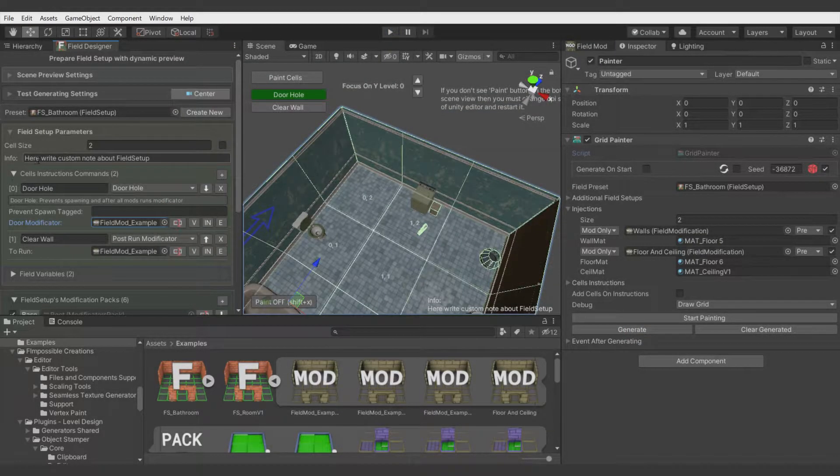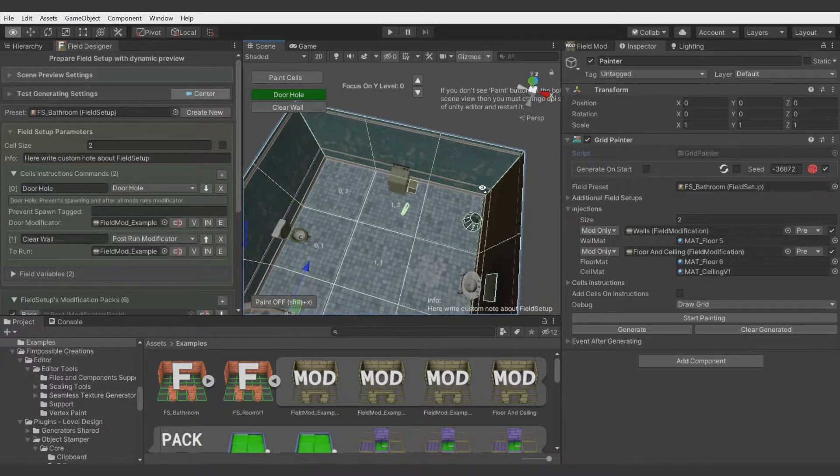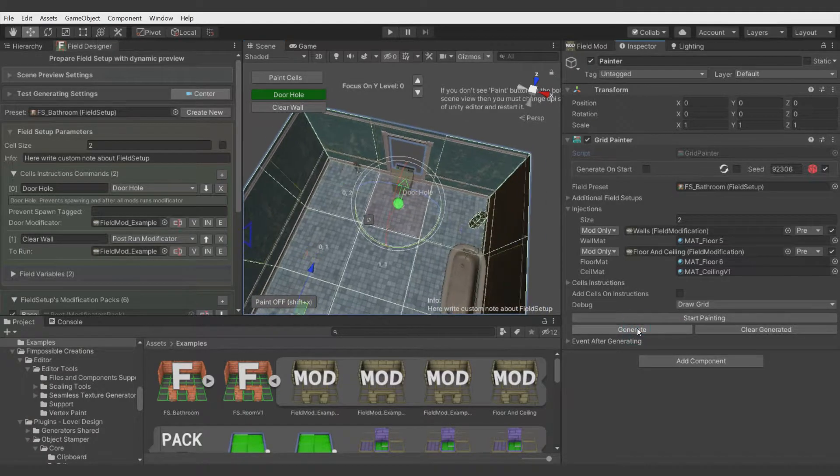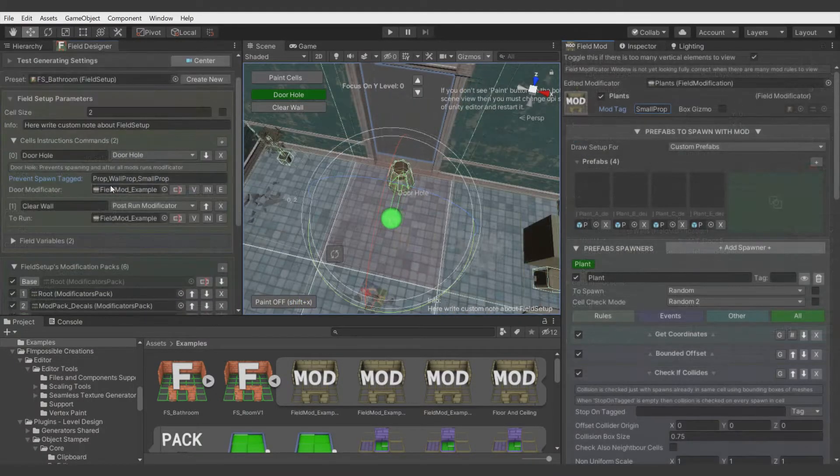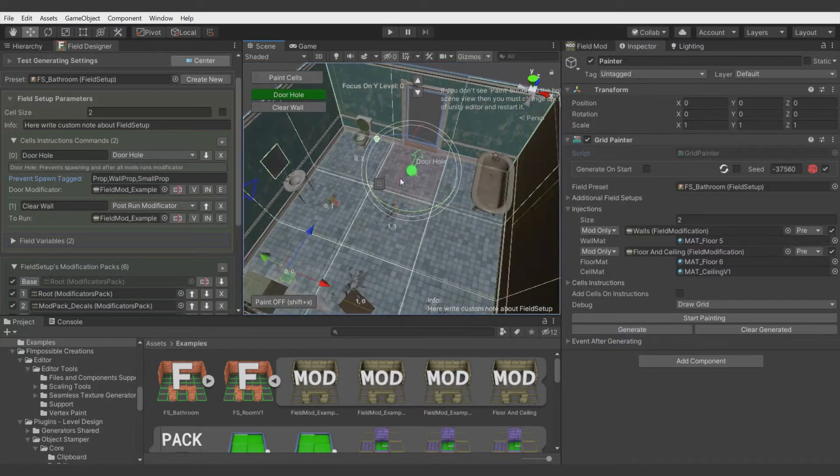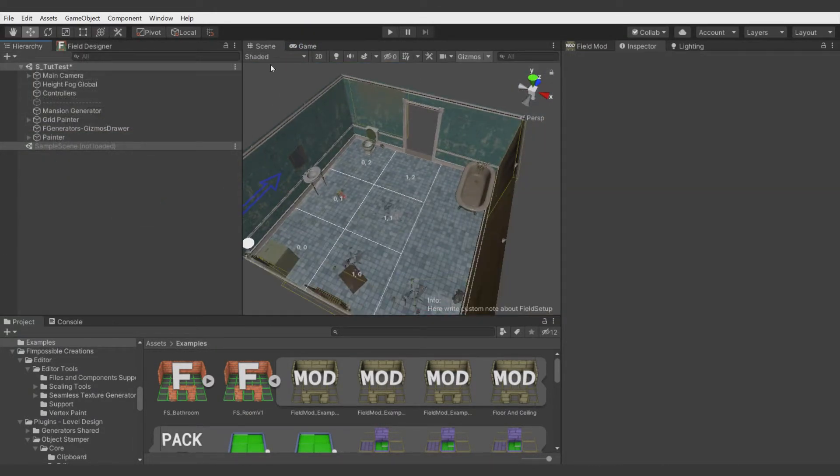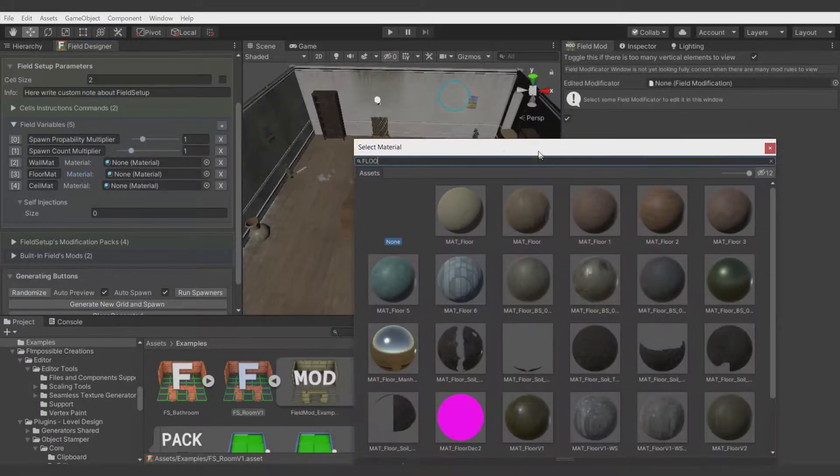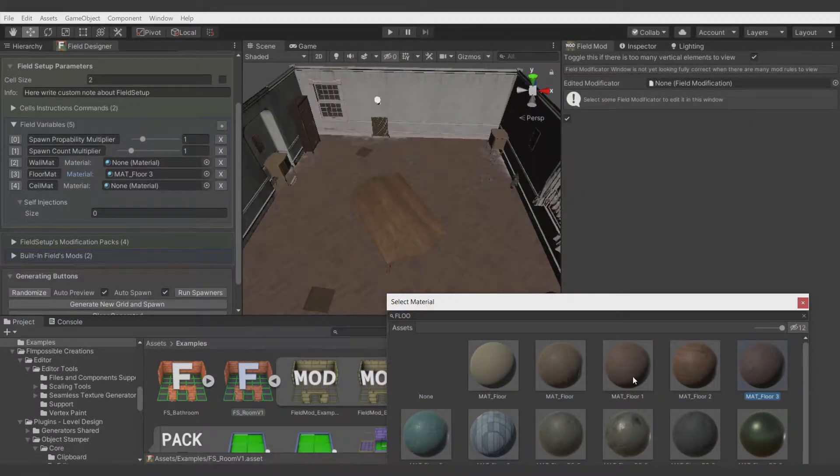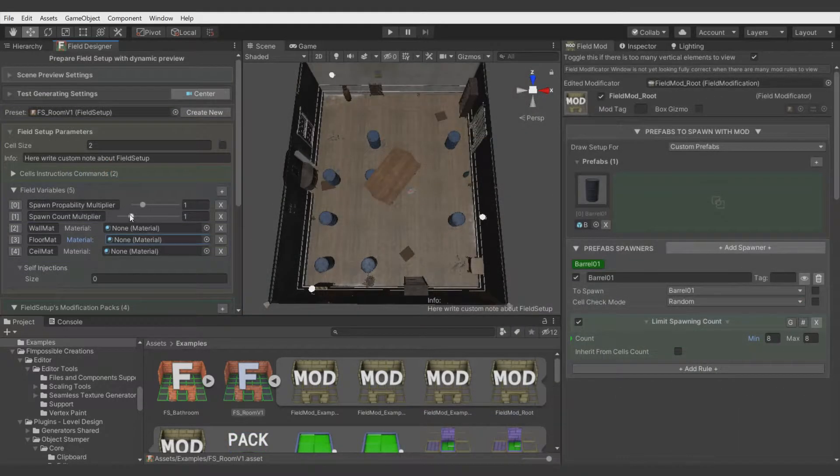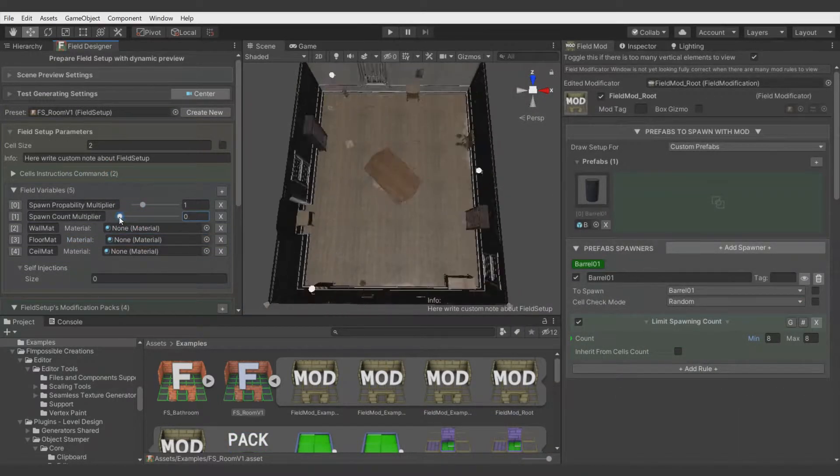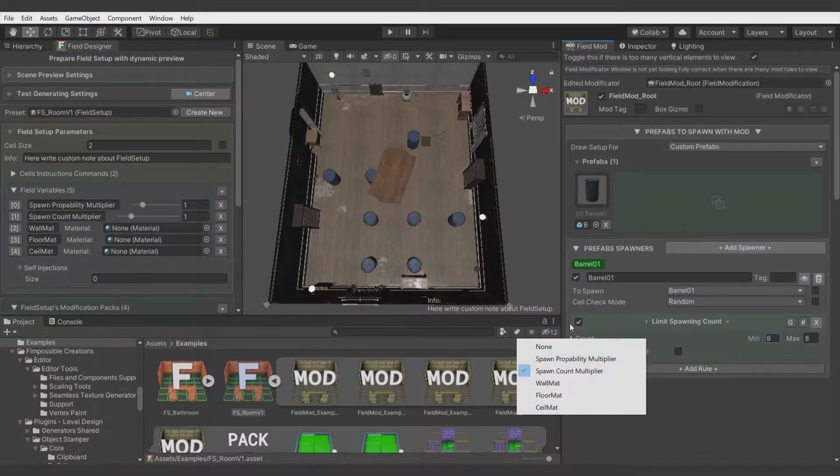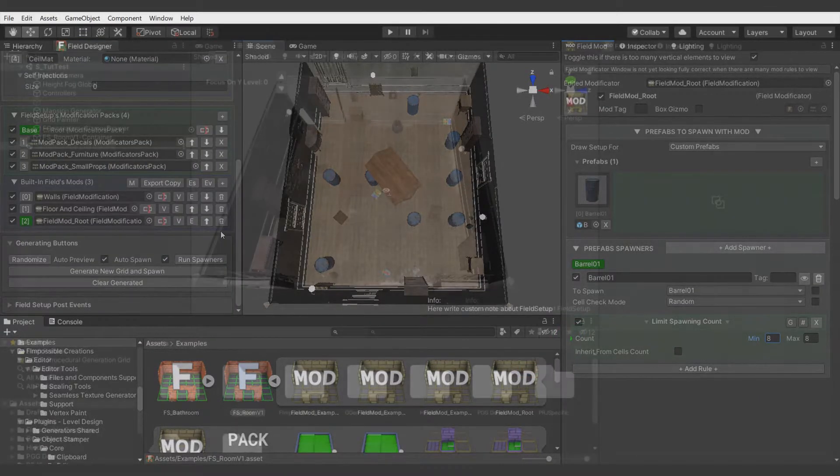Thanks to field commands, you can place for example doors in desired placement or different objects. You can also prevent spawning for some objects which can help you pretty much when designing levels. And the next subject of this tutorial is field variables which you can use to for example replace materials of some objects or control density of objects you want to spawn inside the room. There are many possibilities. Let's start with field commands.